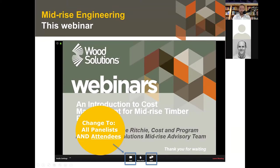A bit of housekeeping: on the bottom left of the screen you can see the chat function. I recommend that if you'd like to introduce yourself, change the setting to 'all panelists and attendees' — if it's just 'all panelists' then we're the only ones getting your chat feedback. You can also click on a name for a private message. On the bottom right you can see the Q&A — all questions for the presenters should go there.